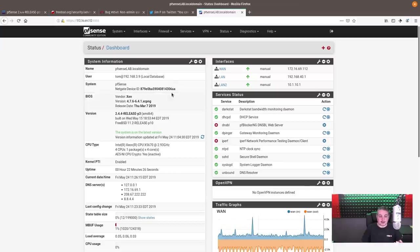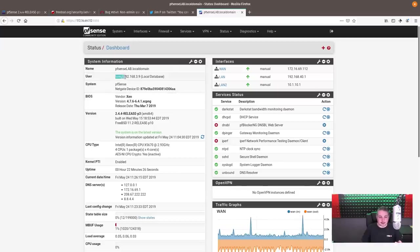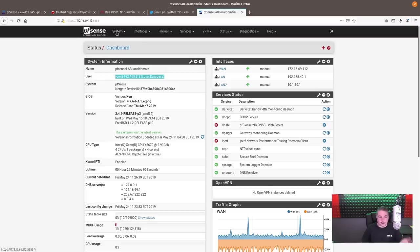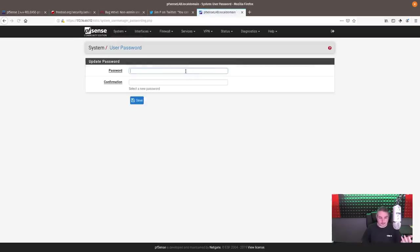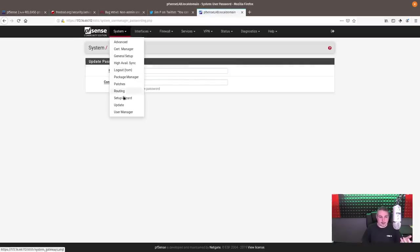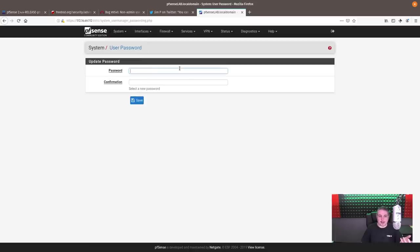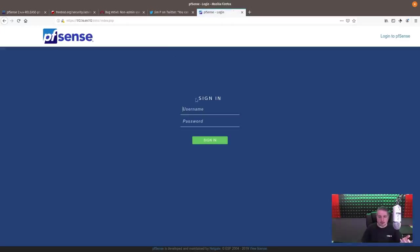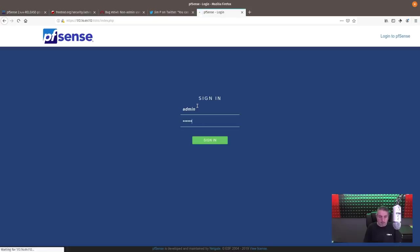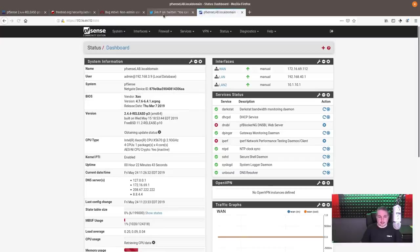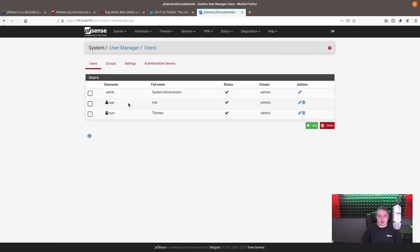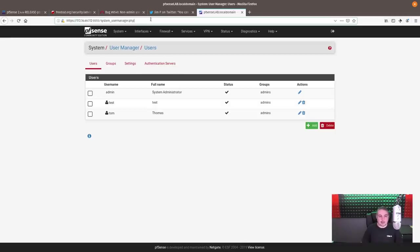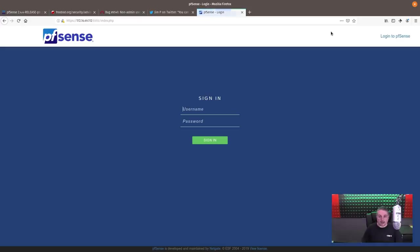So I'm logged in as Tom right now. Tom in local database. So when you're logged in as yourself or not admin, I go to the user manager. Instead of the user manager, I get a password change option. But if we log out and log in as admin and go to the same spot, works as intended. So it's just giving the wrong URL.